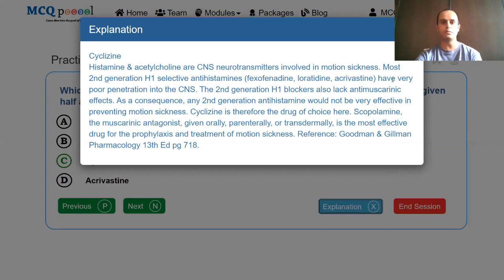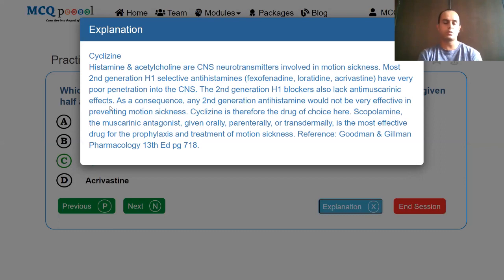Scopolamine, the muscarinic antagonist, is the best drug for motion sickness. Antihistamines are effective only when given half an hour to one hour before commencing the journey. Scopolamine can also be useful for the treatment of motion sickness, not just prophylaxis.